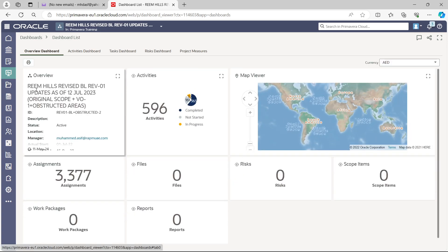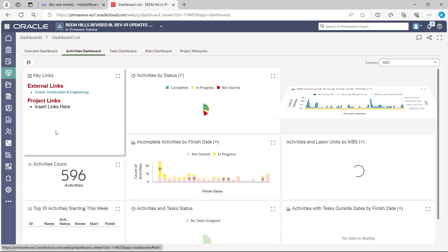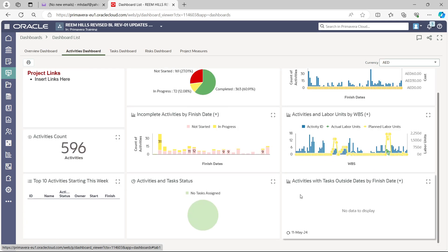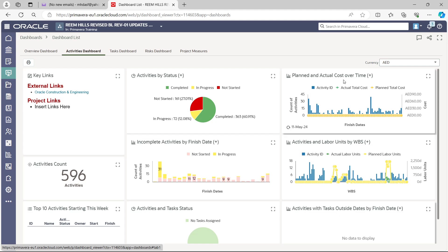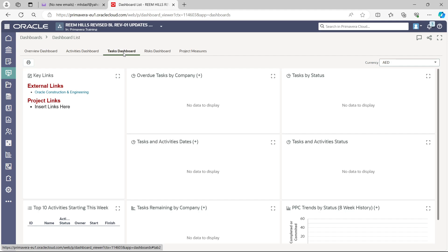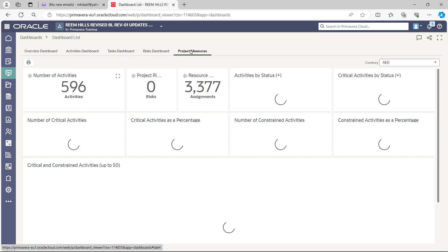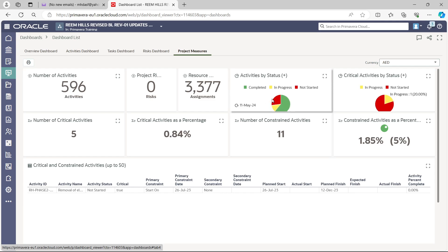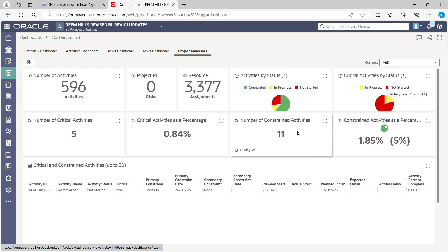The Dashboard gives you very good, highly built-in graphical information. For example, the Activity Dashboard shows how many activities are started, how many are in progress, activities planned versus installed costs over time, and labor over time. The Class Dashboard and Project Manager dashboard show activity status — how many are started, completed, in progress, critical activities, constrained activities as planned, number of constrained activities, and critical activities as a percentage. It's a very good graphical and numeric presentation.